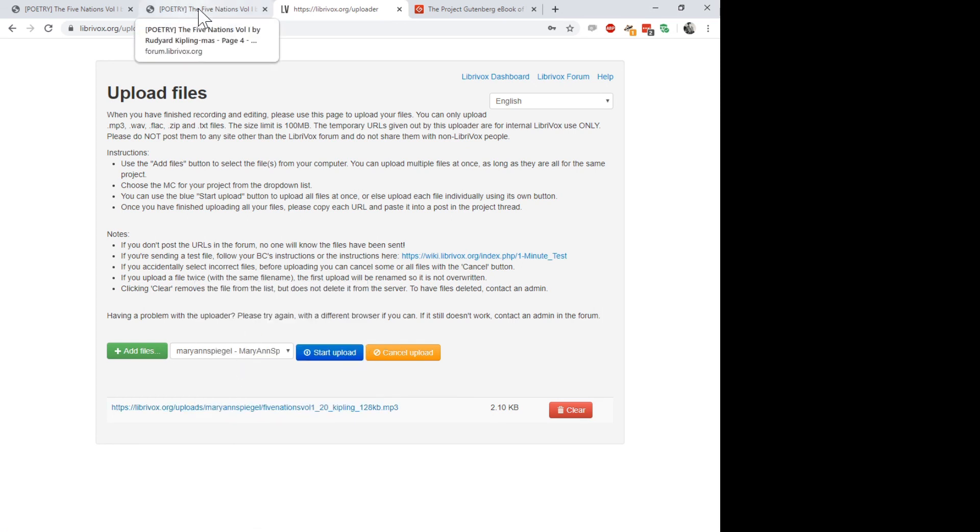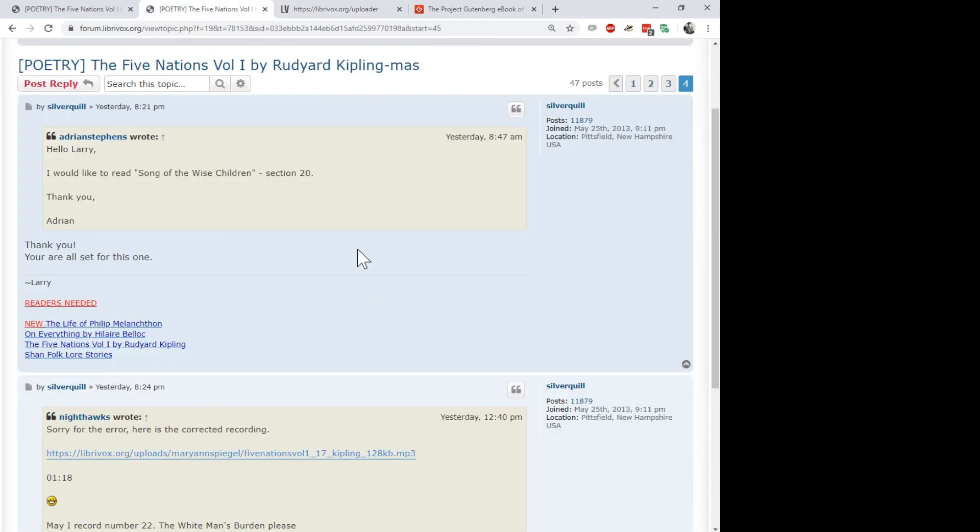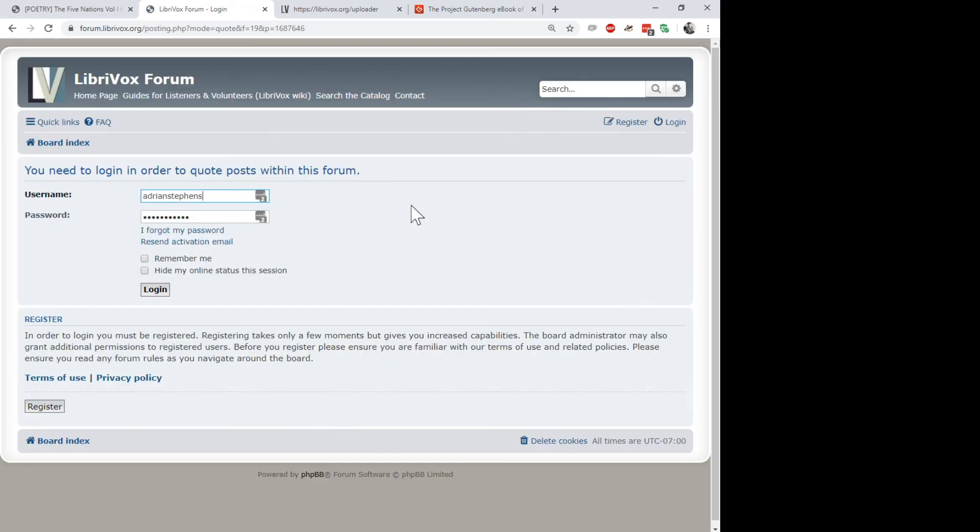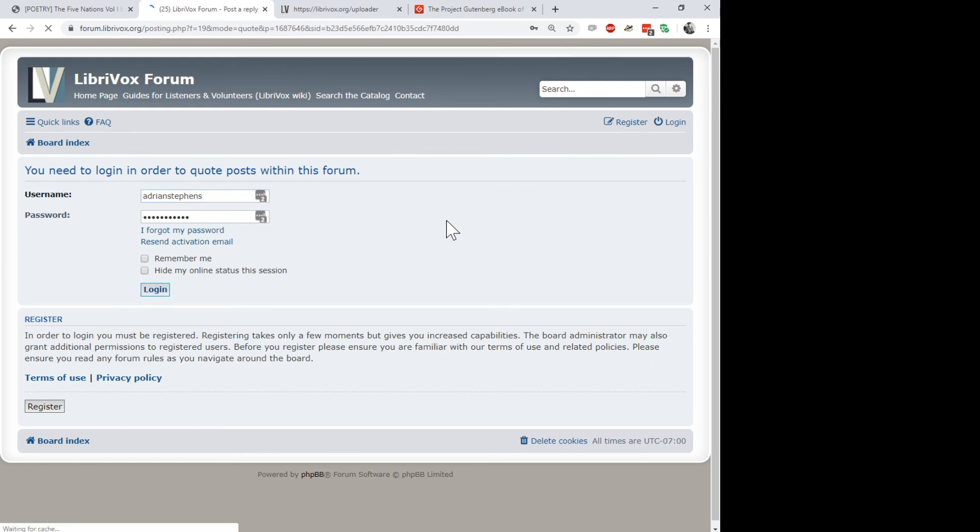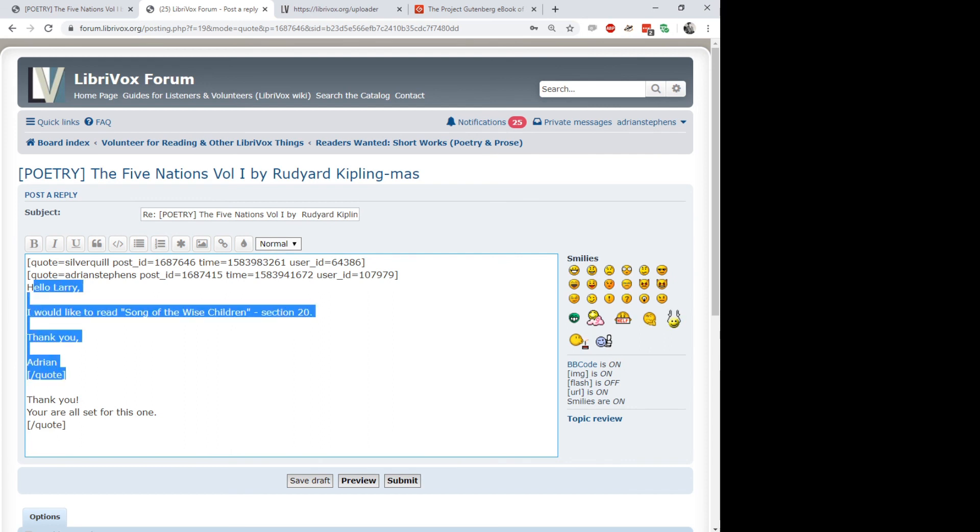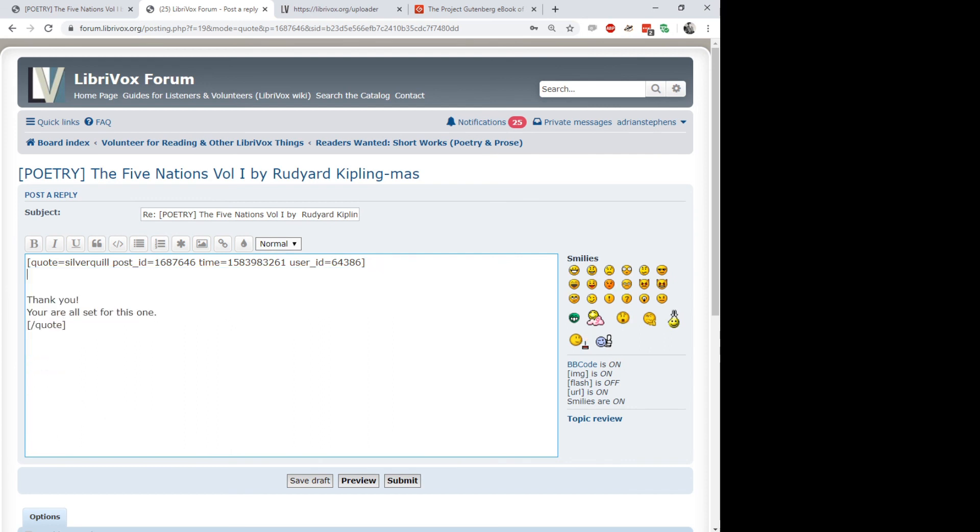I have to select the meta coordinator. That's Mary Ann Spiegel. Data is there. So I have to select Mary Ann Spiegel and add files and select Five Nations. Open, start upload. This is a short poem so it's going to upload fairly quickly. Right. Now we have a link to the file. We could download from there if we wanted to. There's no reason to. But I right click on this, copy link address. And now we're going to reply to Larry, also known as Silverquill. I need to log in to the forum to do this. And by quoting Larry that means that he will get a special notification that I've quoted him. So I'll delete that part of the text and type in here you are.